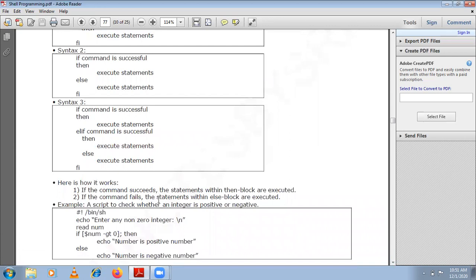Here is a small explanation: if the command succeeds, the statements within the then block are executed. If the command fails, then the statements within the else block are executed.